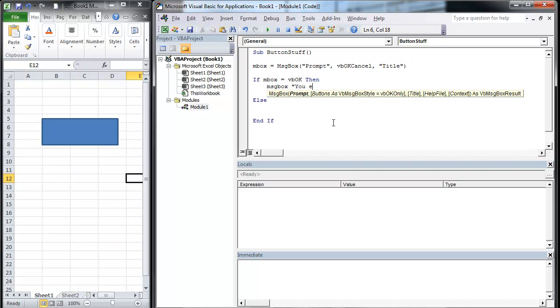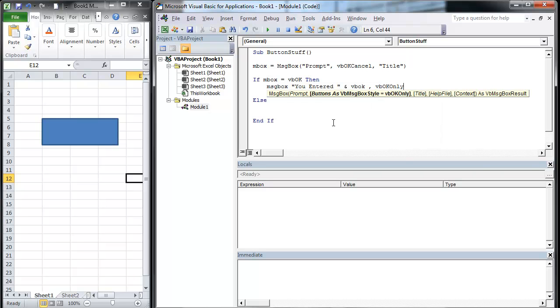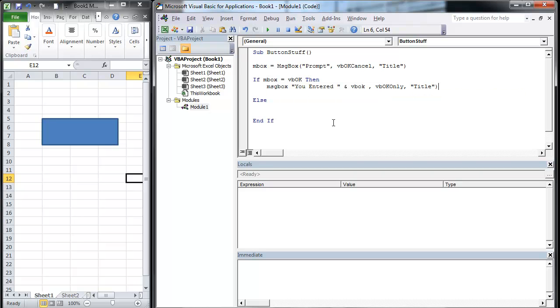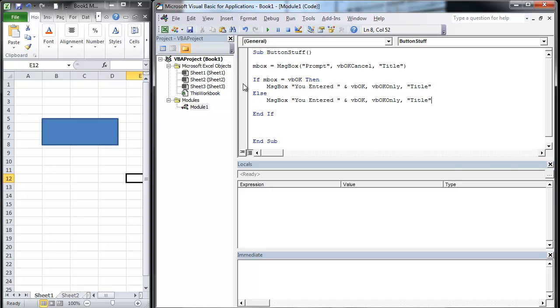You entered, and I'm going to put space, and I'm going to go and VB okay. I'm going to put a comma, VB okay only, and this might not make sense now, but when you see it, it will totally make sense. I don't need that right there. So you entered VB okay only, and I'm hoping that VB okay only is the right constant, and this is going to be VB cancel.